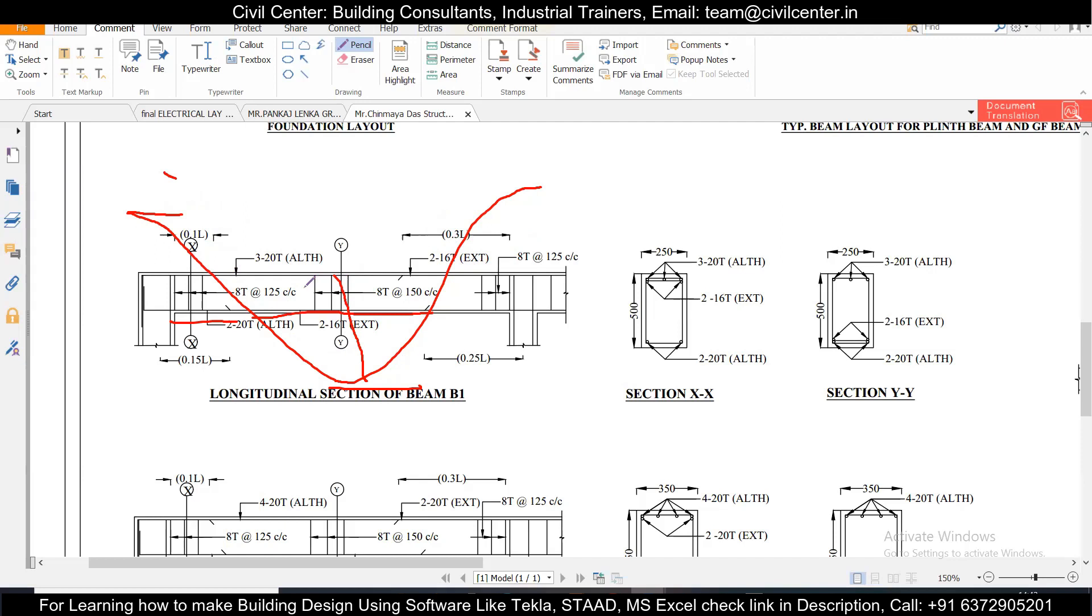But anyway we need to provide minimum of two bars at the top and two bars at the bottom to maintain the continuity of the columns. Any extra reinforcement coming other than two can be provided only at the zones where the tension or compression is maximum and up to the specified lengths.